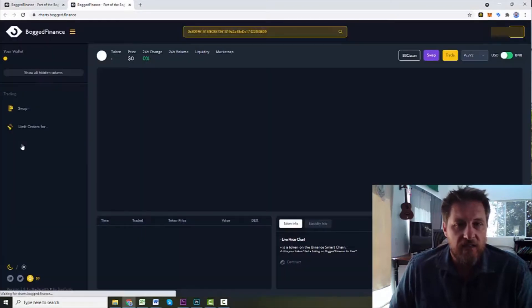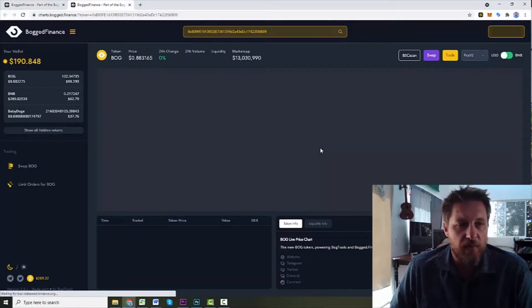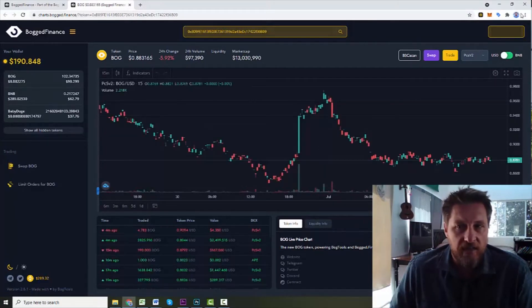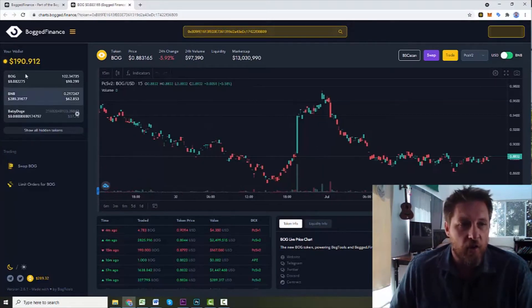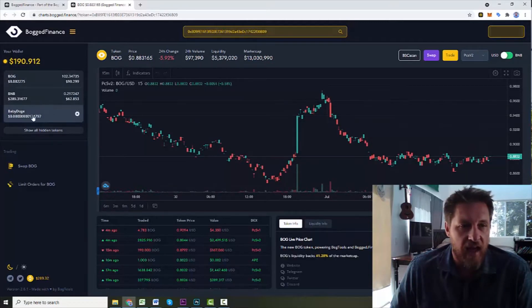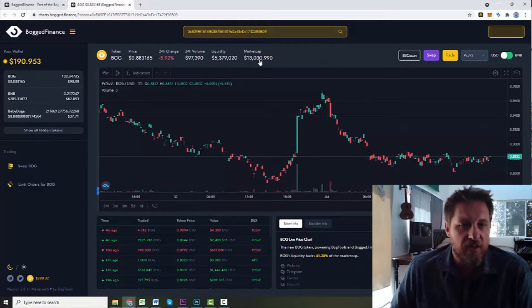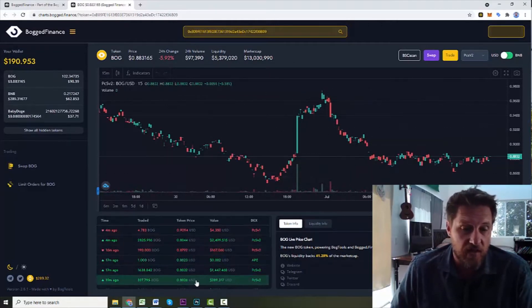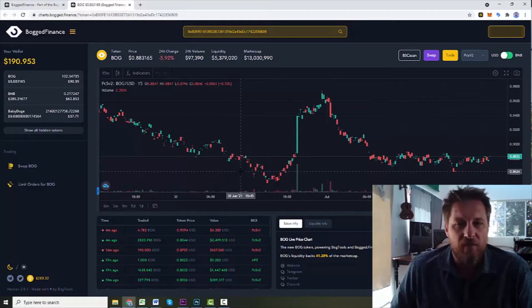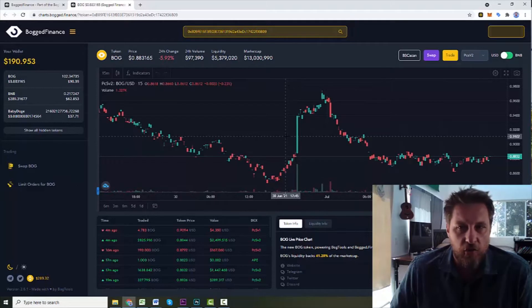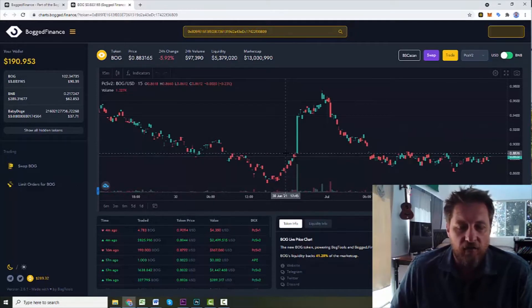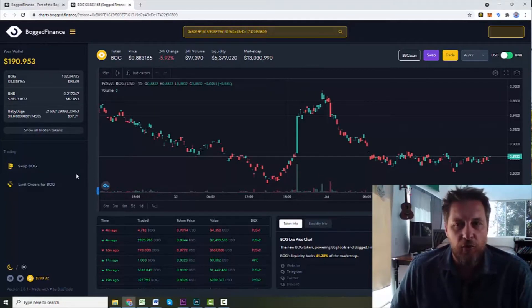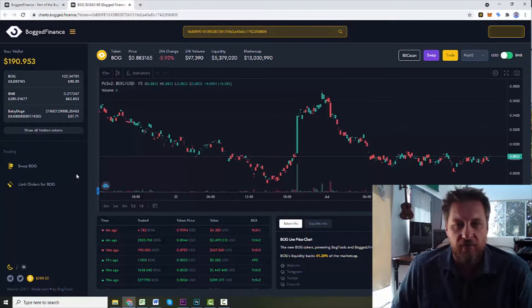This is usually where I start off. One of the nice things you'll notice right with Bogged Finance is that it pulls up everything in your wallet. So my wallet is linked to this page. And it's going to pull up the balances of each of the different tokens that I have, how much, what the current value is, what the change is. And it also pulls up a nice candlestick chart, as well as a list of the most recent transactions.